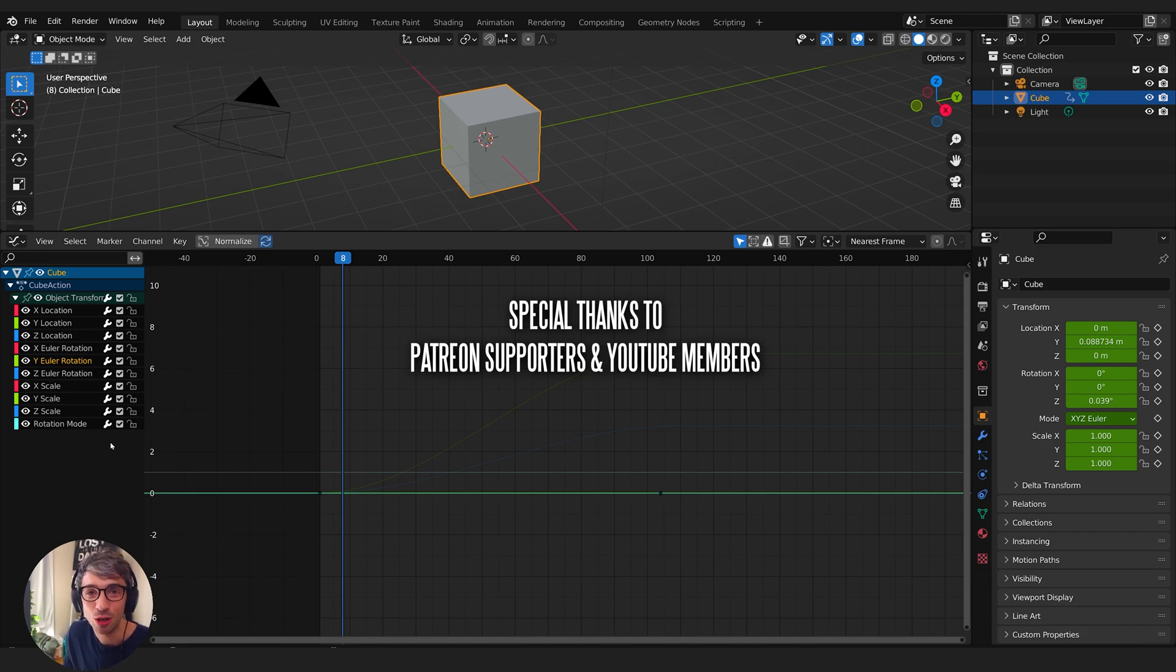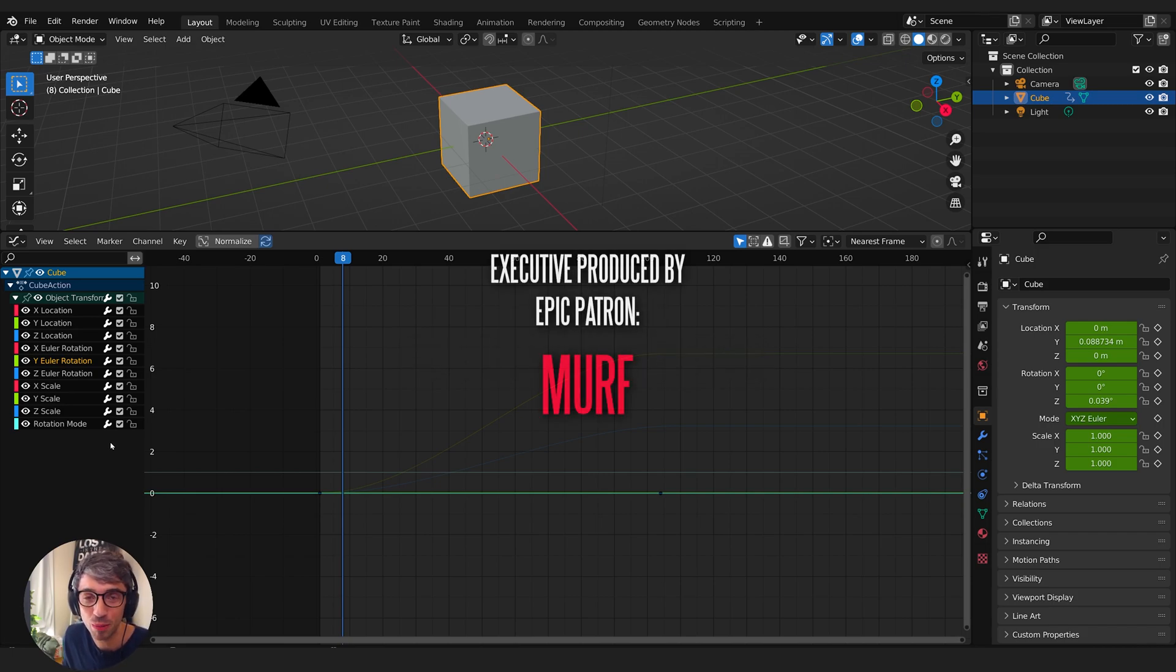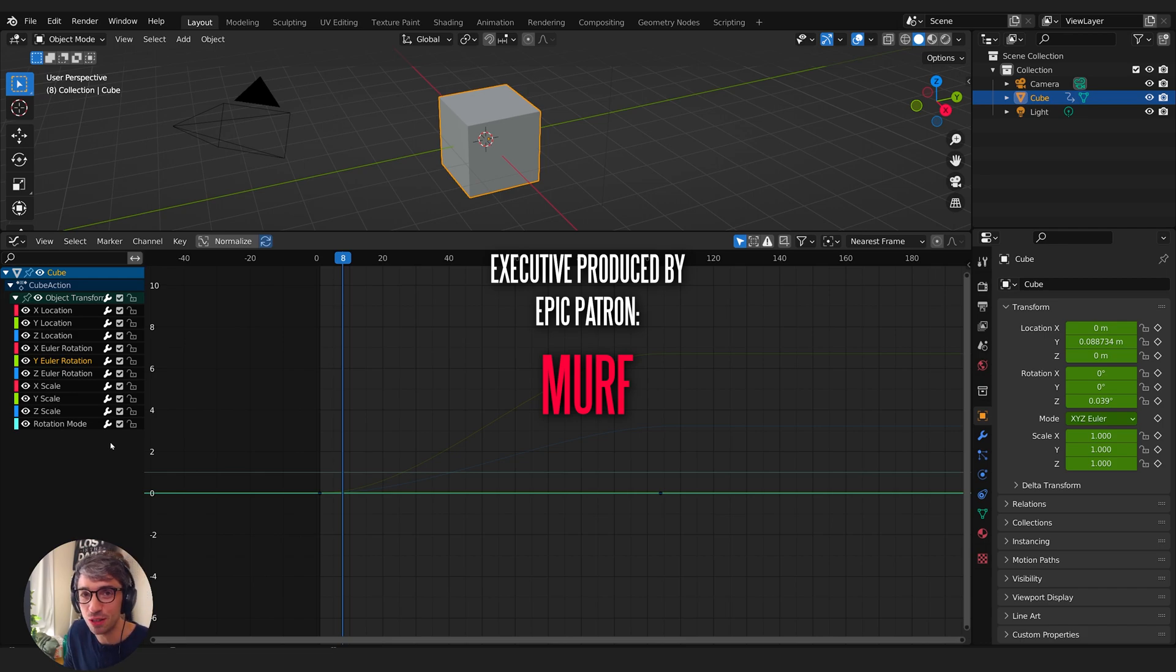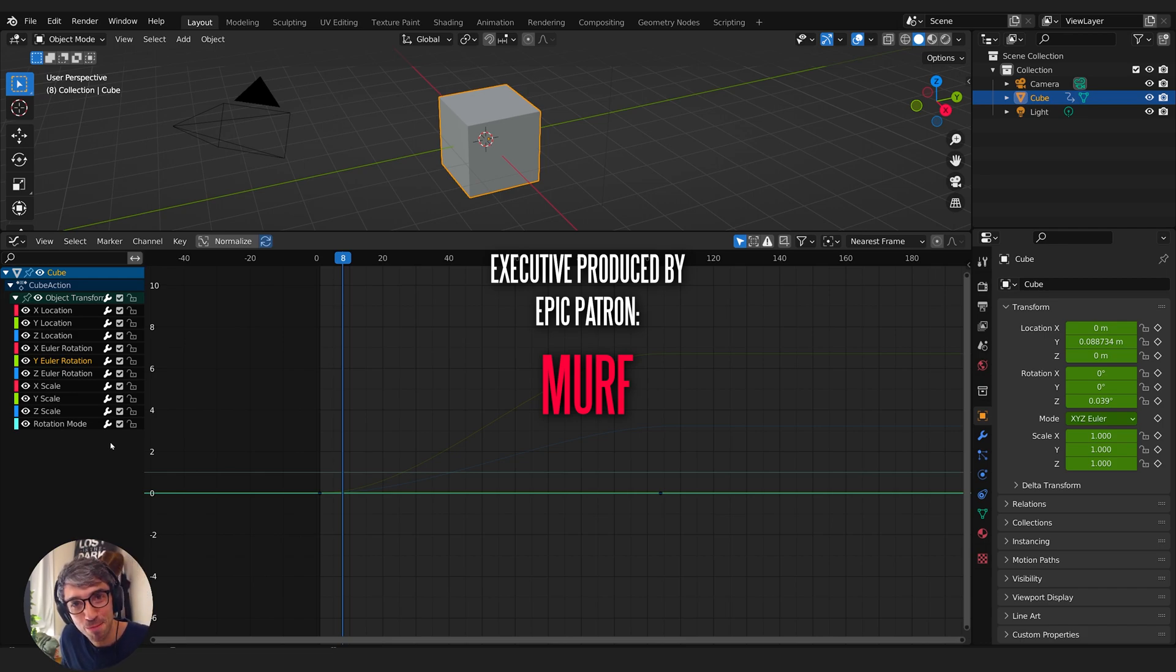And please go consider checking out the Patreon and join the others there that are supporting the work that I'm doing here on YouTube. You can also join on YouTube by becoming a channel member. Check all those things out, there's tons of great features and stuff for you. Thanks for watching, I hope you enjoyed. Catch you in the next one. See you later, bye.